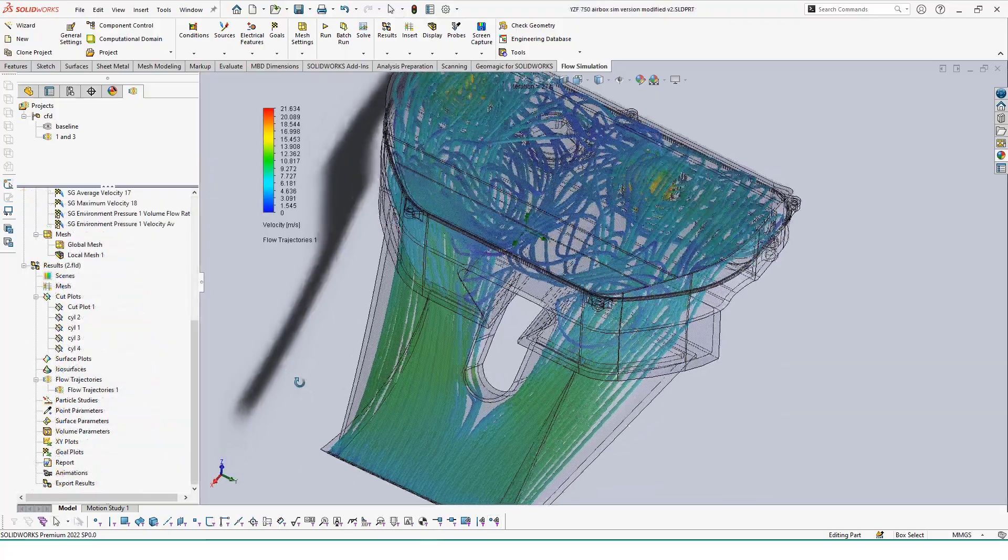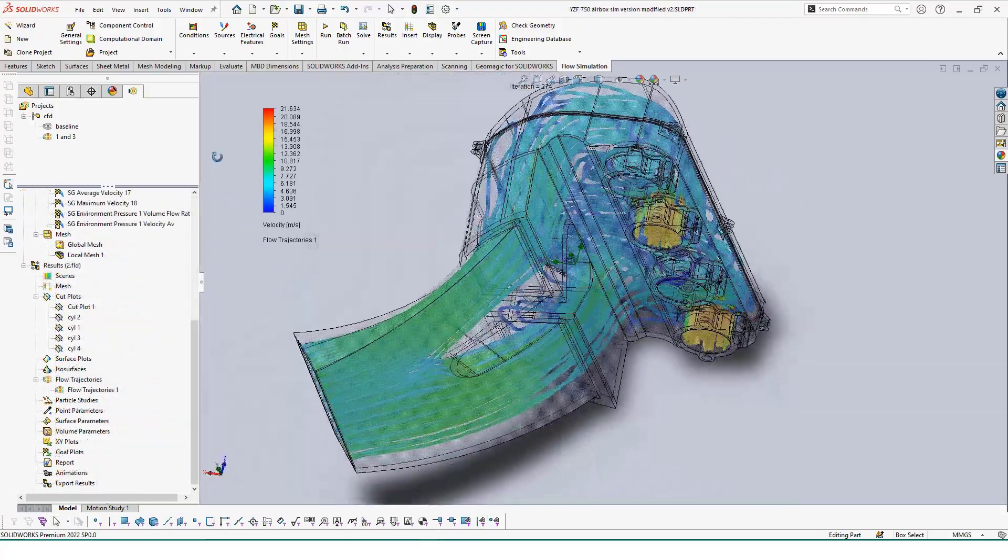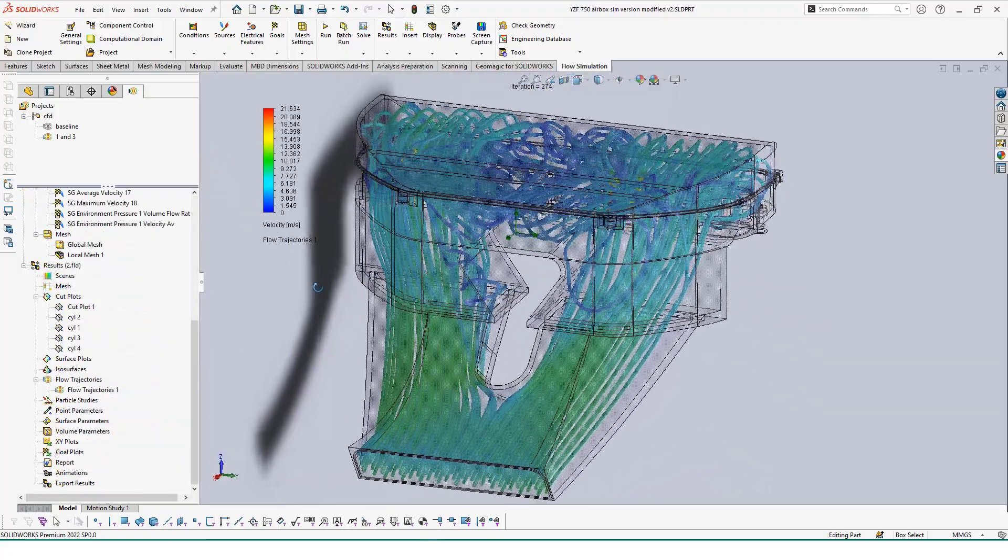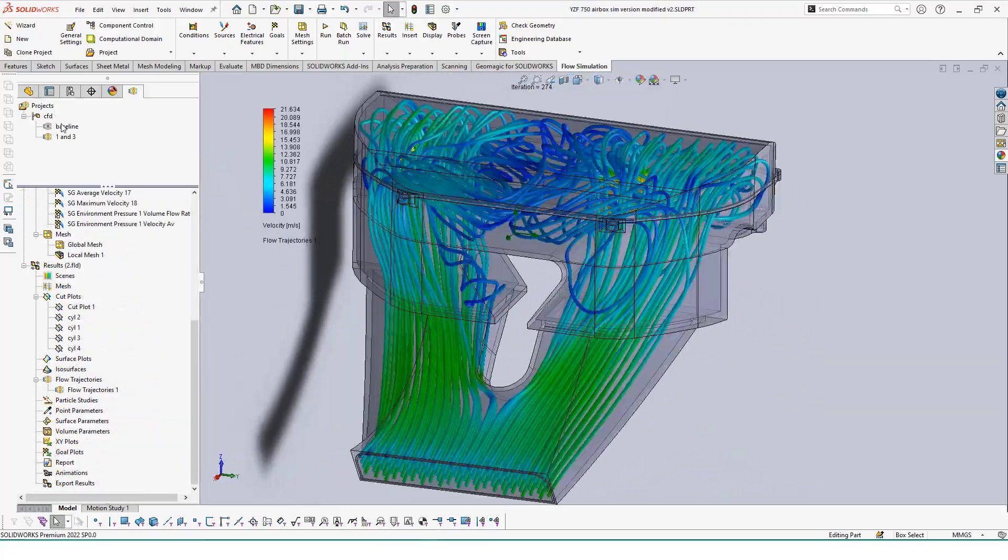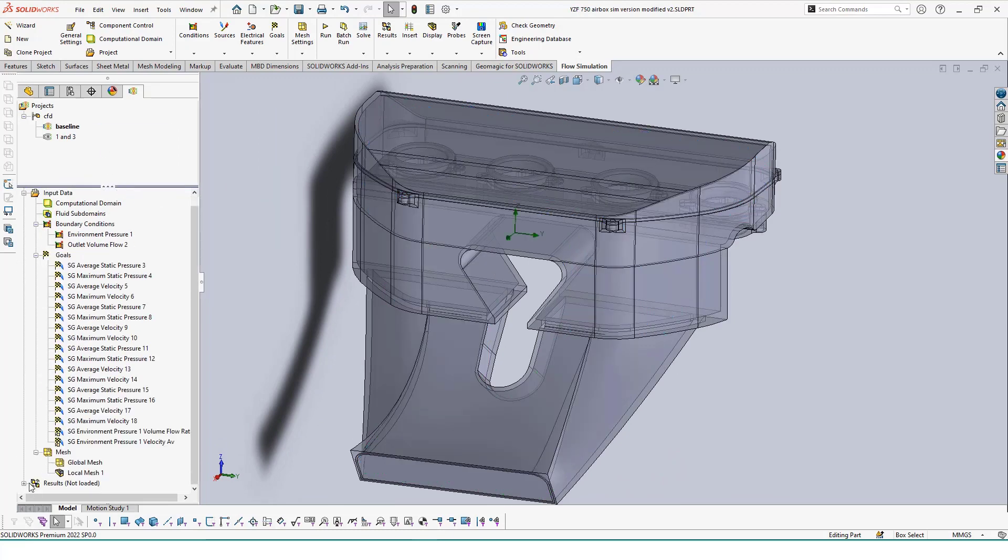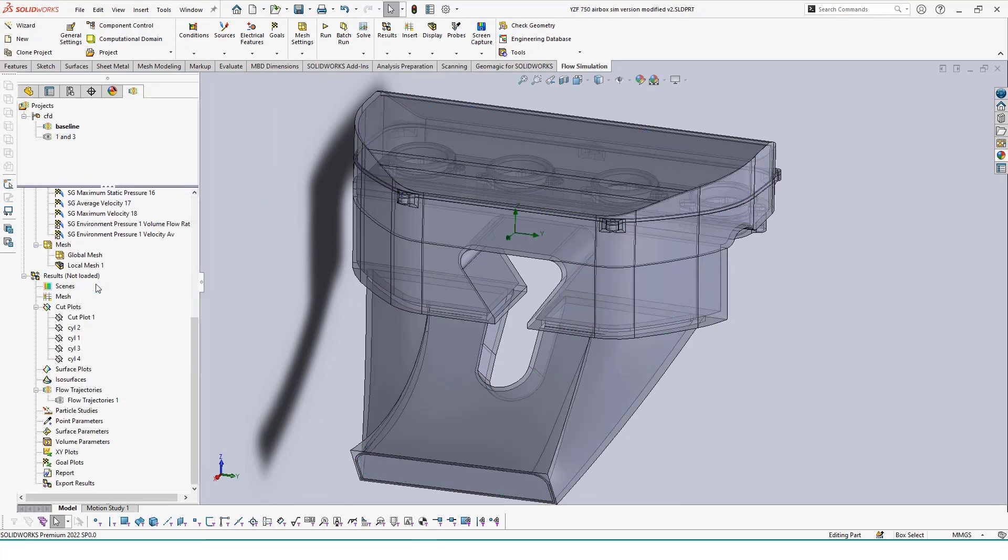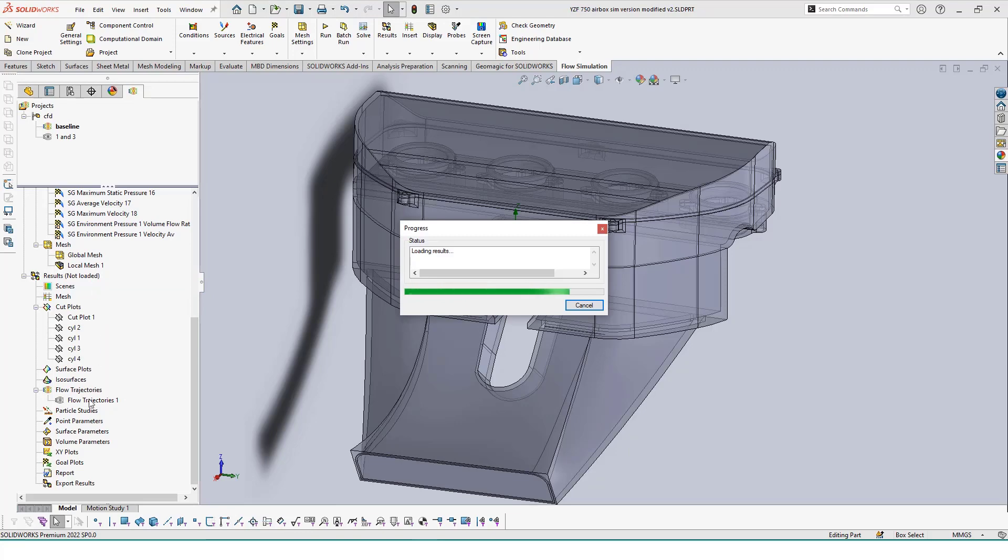Rerunning our study now, we can see how the flow trajectories have been affected by only having two valves open. We can quickly switch between our two studies as well to see how the two flows compare to one another.